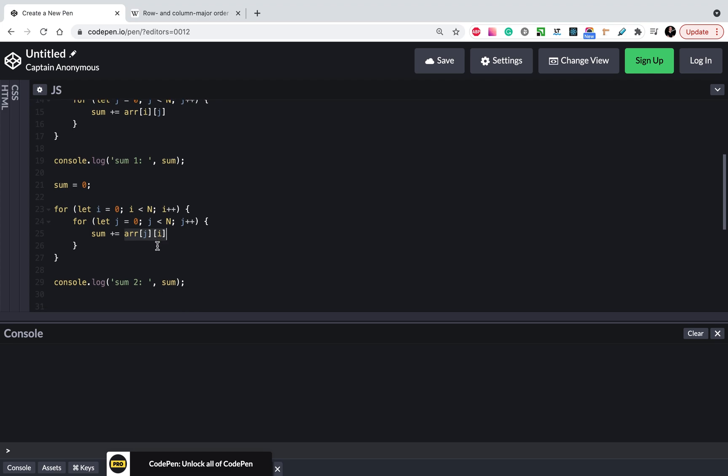From a theoretical perspective it should work the same with the same speed. Why? Because we all know that getting data from an array has constant complexity, the same time.